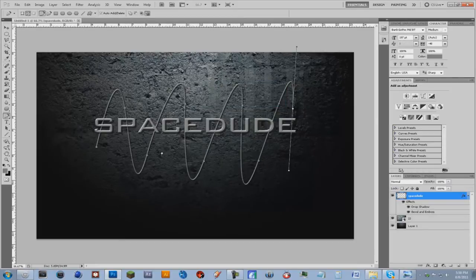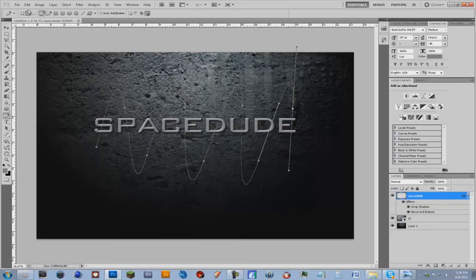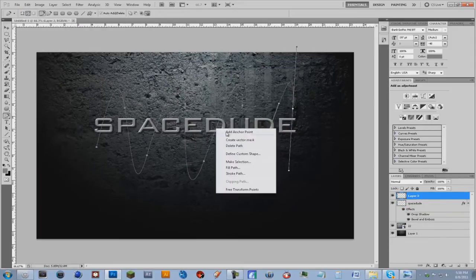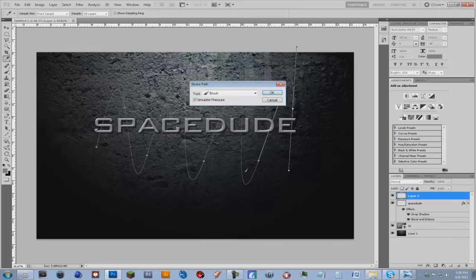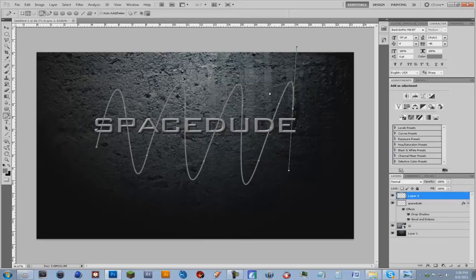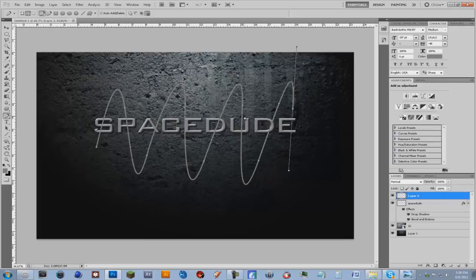Actually we'll undo that, undo stroke path, make a new layer. And then do what we just did, stroke path, simulate pressure, click OK. And so now we have our squeaky lines here.